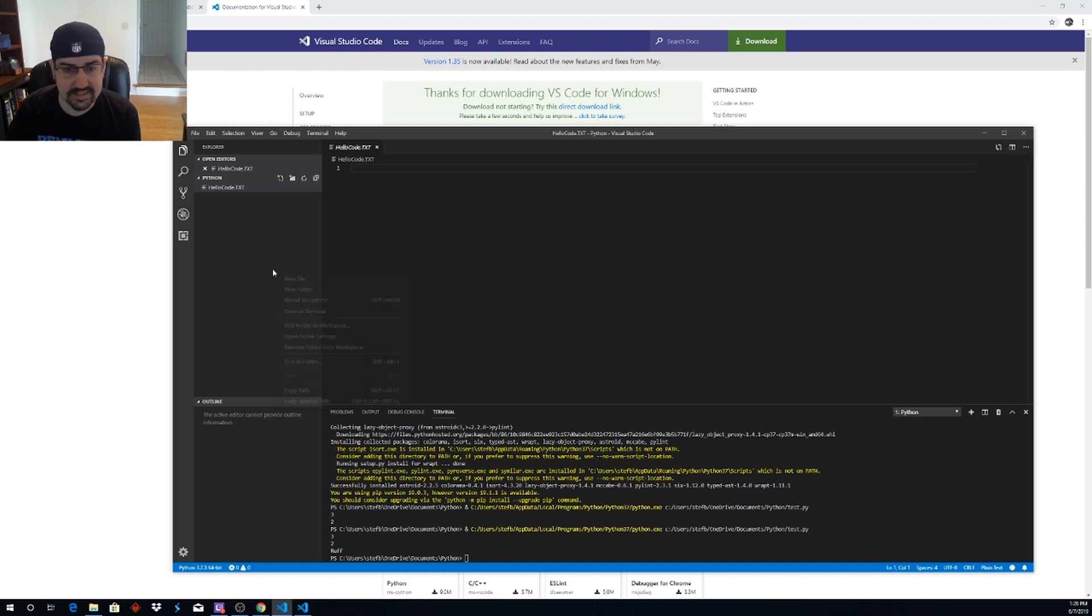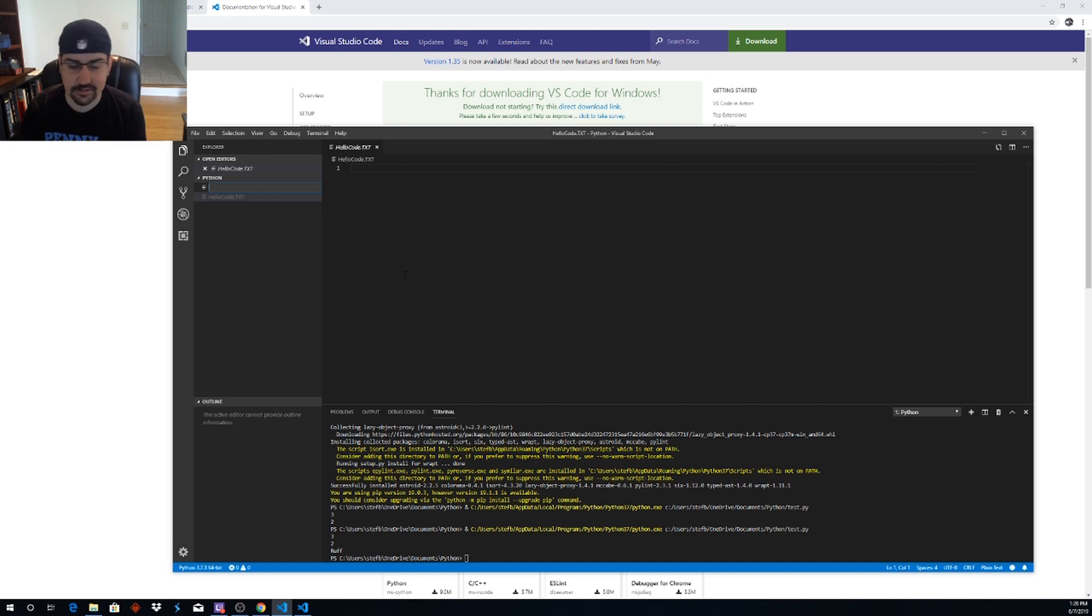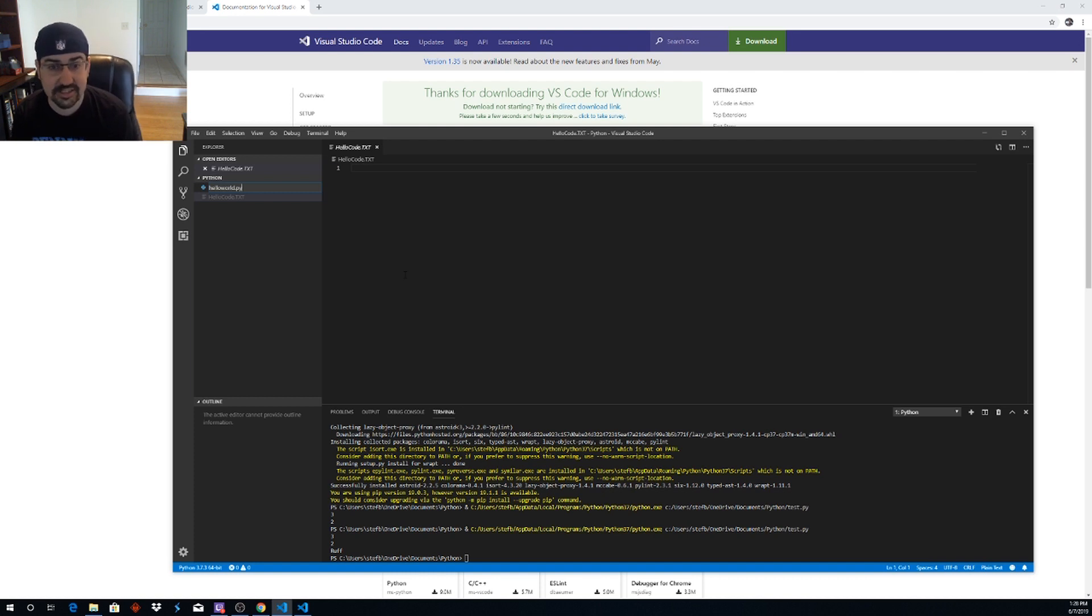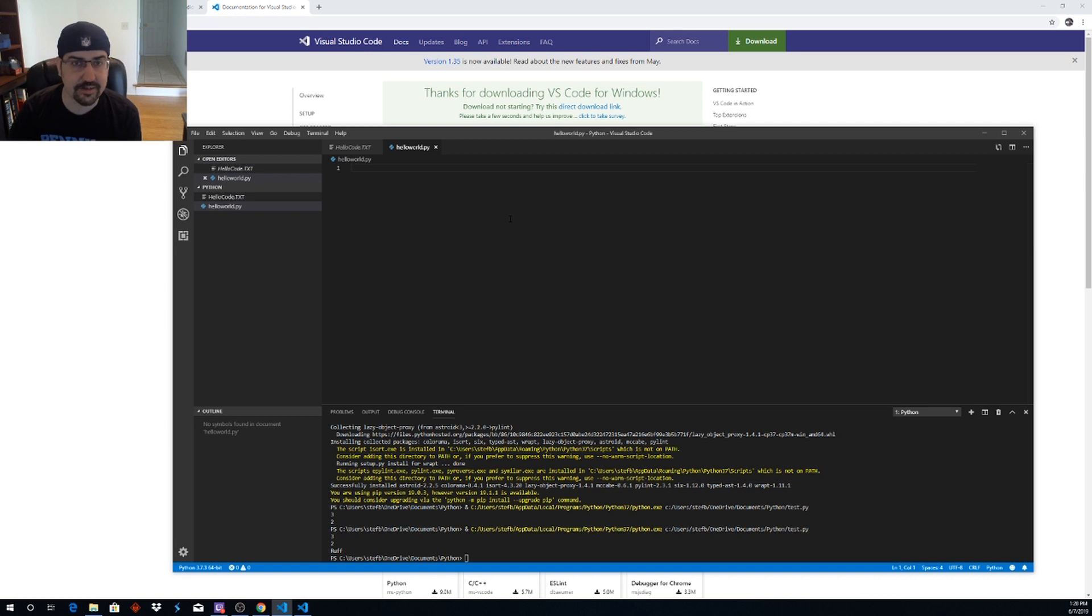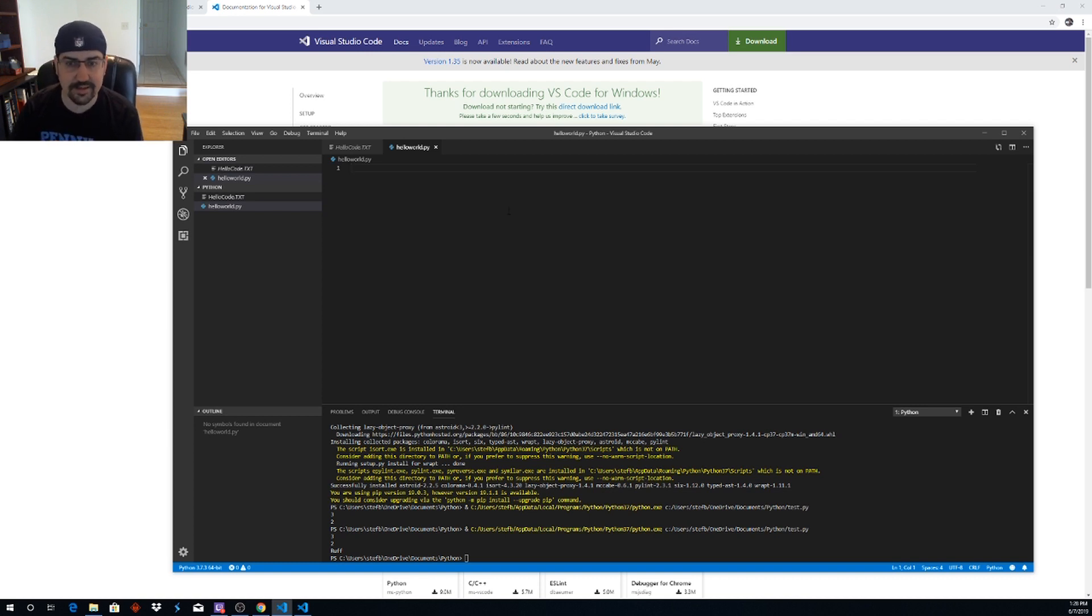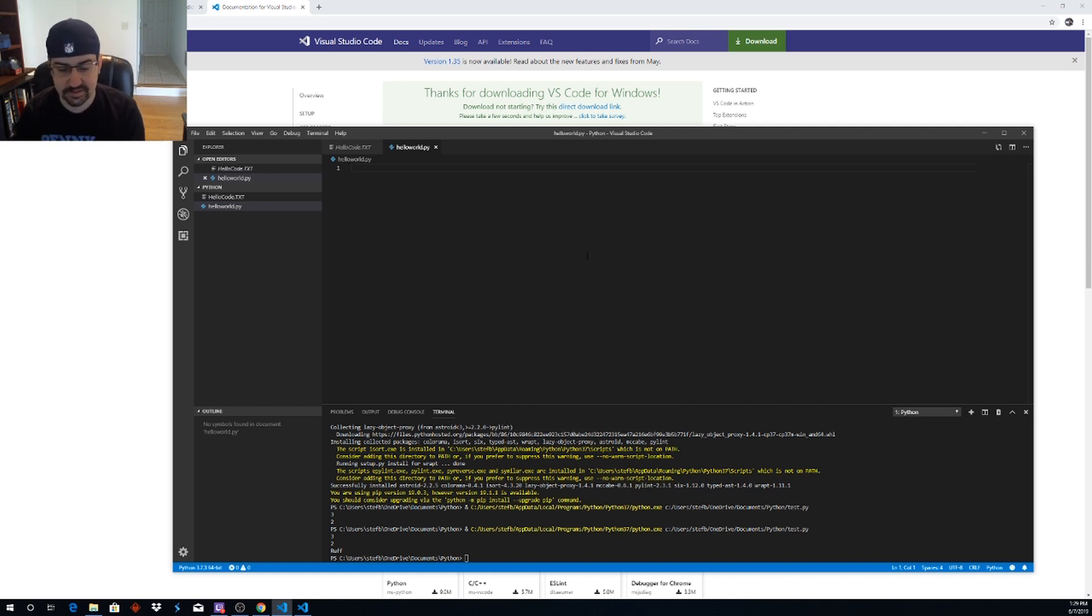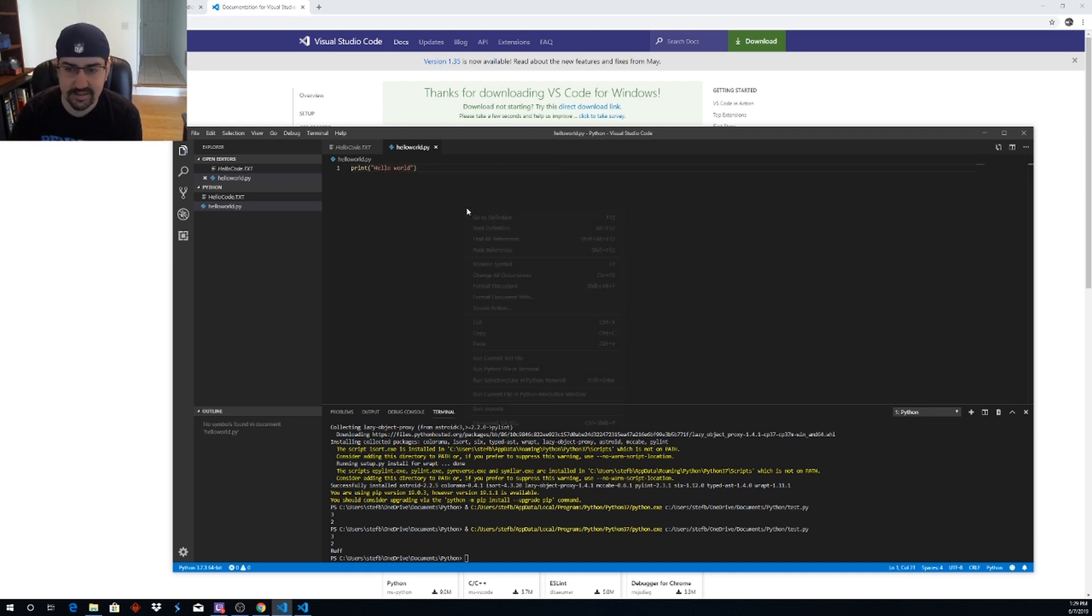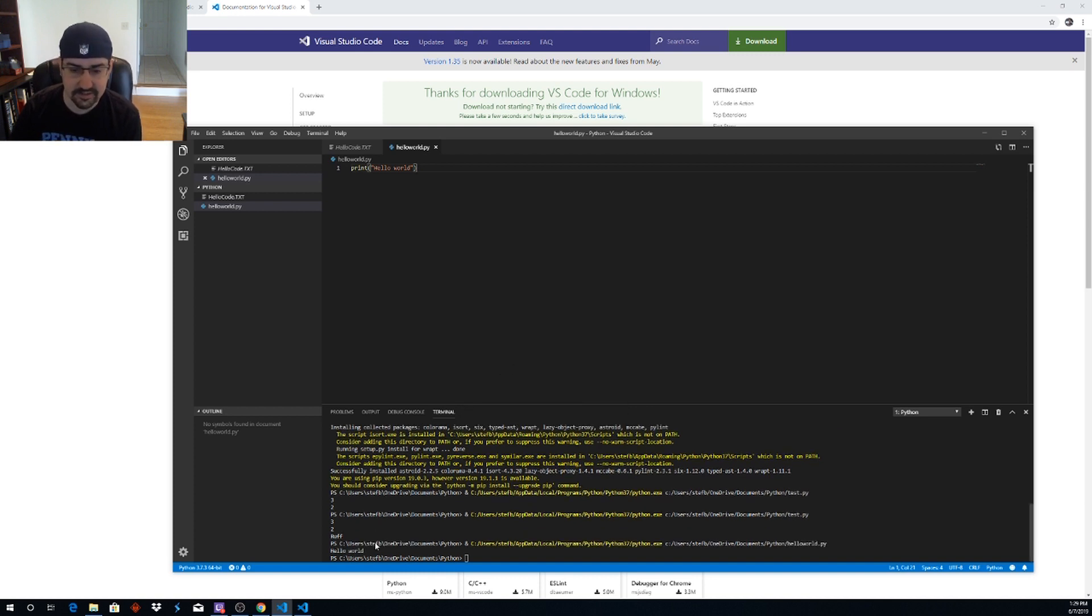So just to see that we got things online and working, we will go ahead and add a new file. Hello world dot py. Python uses the dot py extension. That will help code recognize that this is a Python file. Formatted as such and it will give you some Pythony options where you can run the Python file in the terminal. So we will just print. Hello world. We will save it. Right click. Run Python file in terminal. And you can see down here hello world shows up in our terminal.